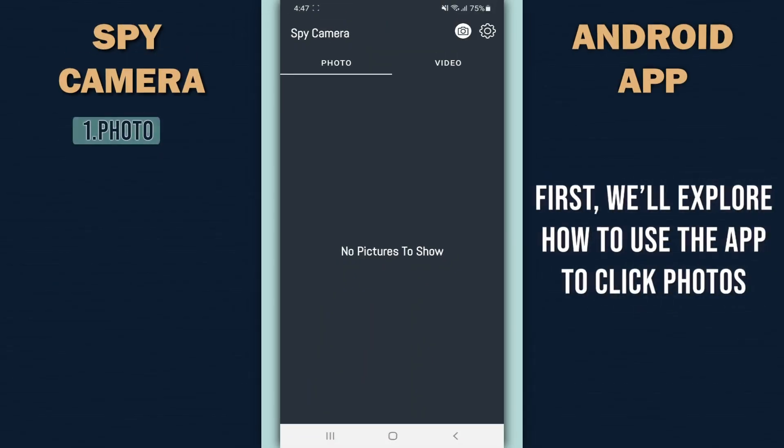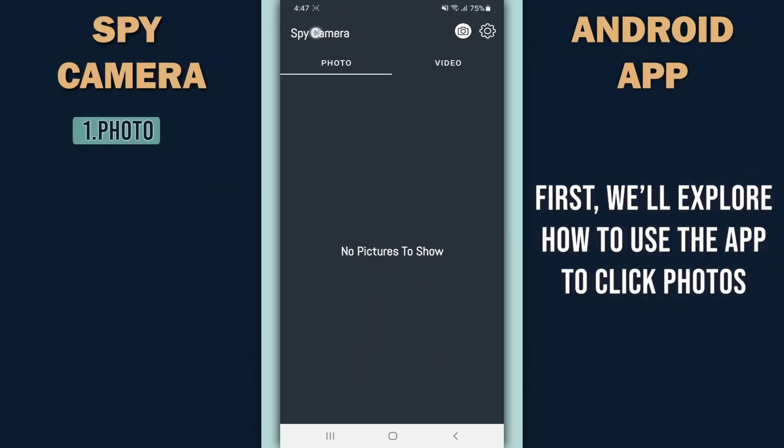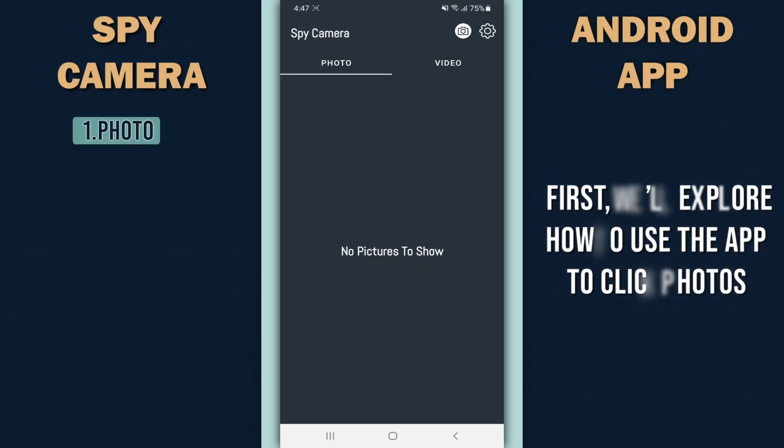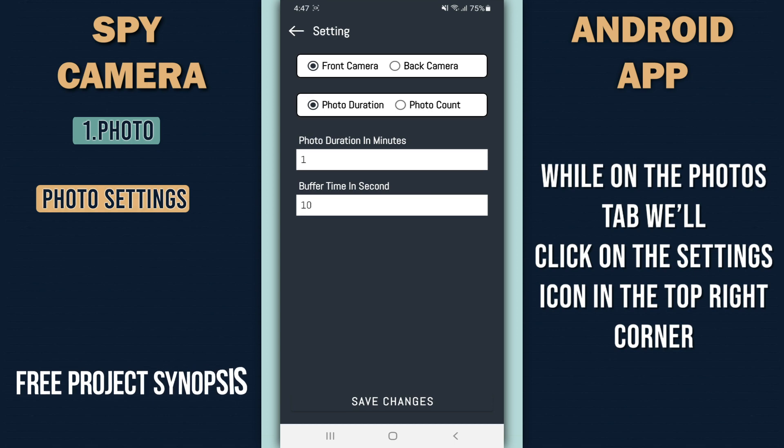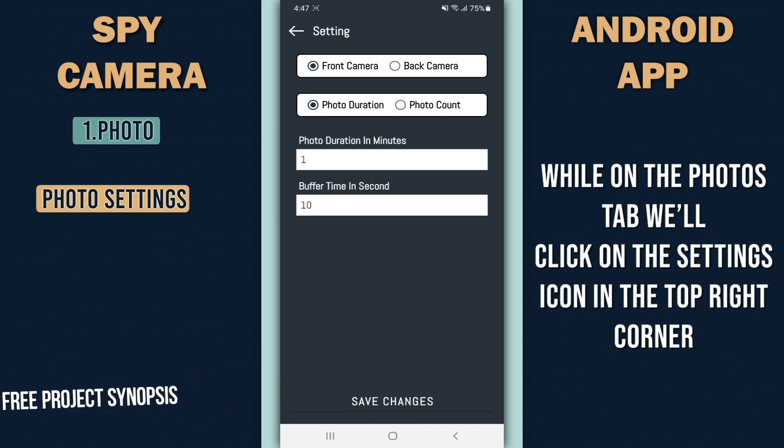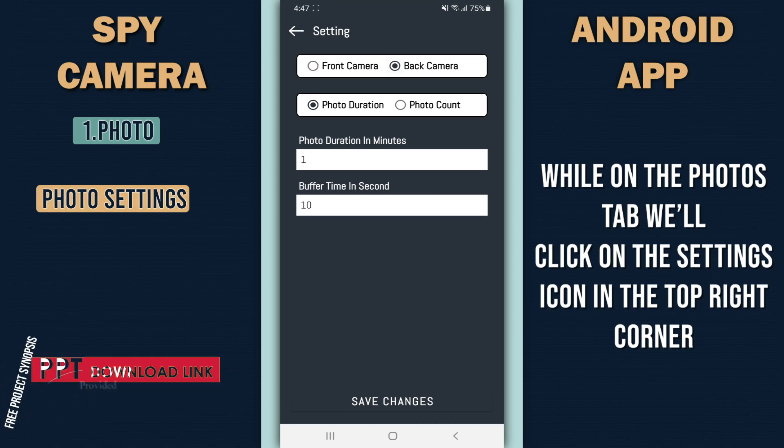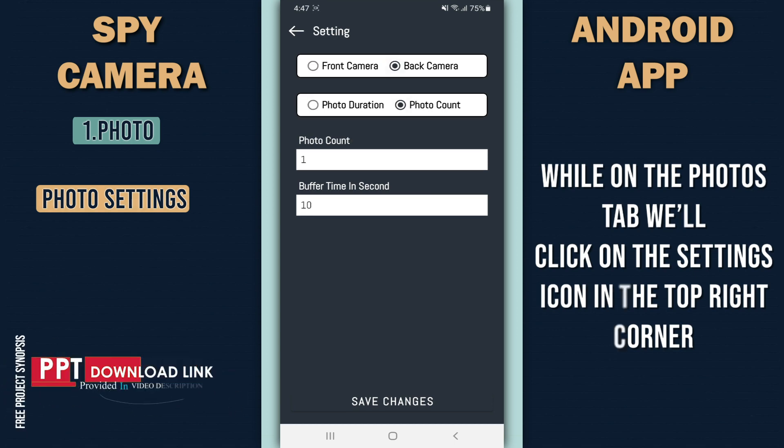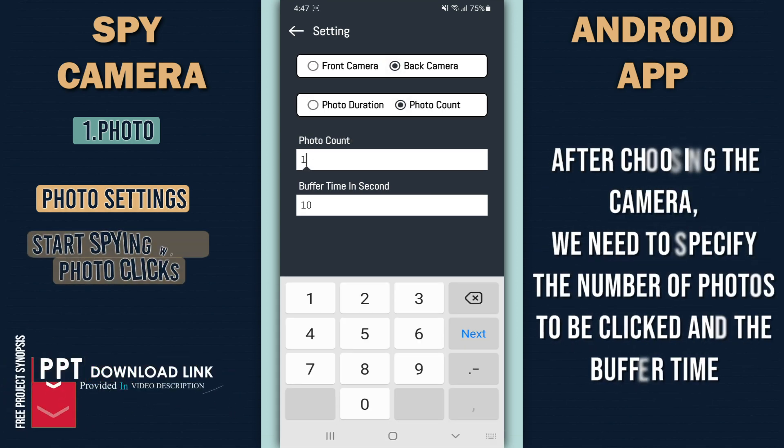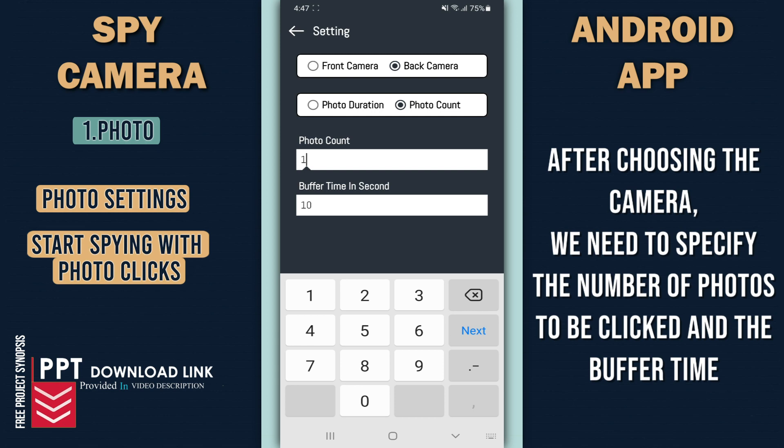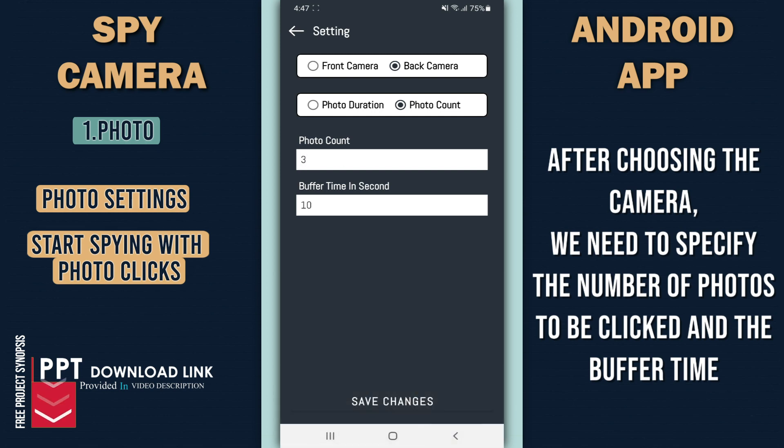First, we'll explore how to use the app to click photos. While on the photos tab, we'll click on the settings icon in the top right corner. After choosing the camera, we need to specify the number of photos to be clicked and the buffer time.